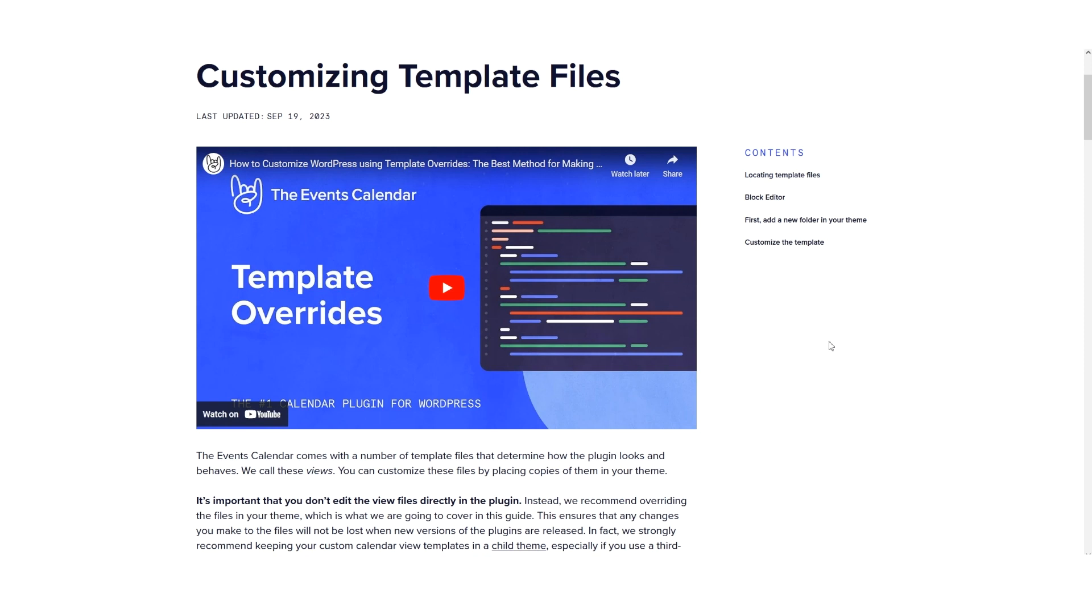entitled Customizing Template Files. And you can also see that article on your screen right now. In fact, there's even a YouTube video you could search for on the Events Calendar YouTube channel - search for template overwrites.